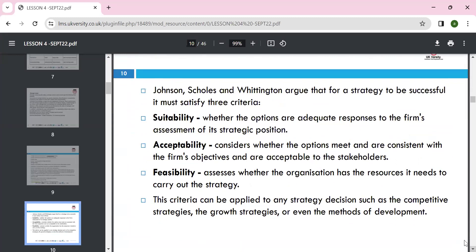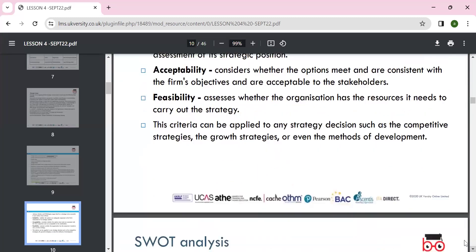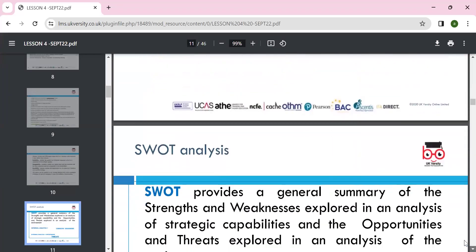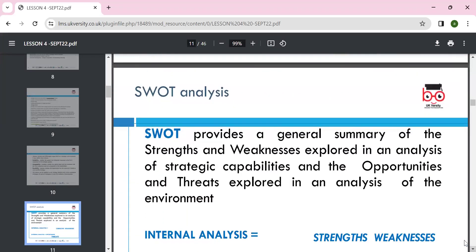Johnson and Scholes, great scholars, mention that when evaluating options you look at suitability, acceptability, and feasibility — SAF. Suitability asks whether options are adequate in response to the firm's strategic assessment; acceptability considers whether the option is consistent with the firm's objectives; and feasibility assesses whether you have the resources to carry out the strategy. Ultimately this brings competitive advantage.